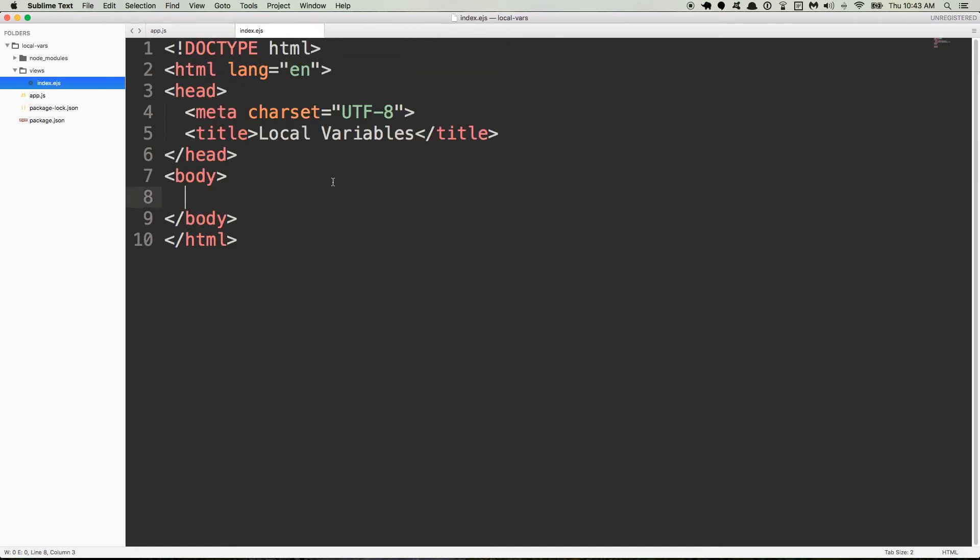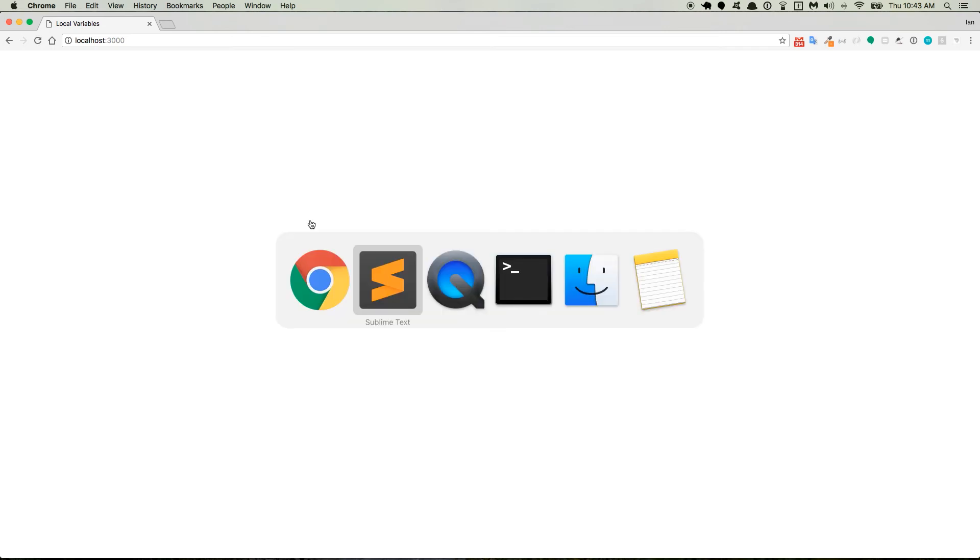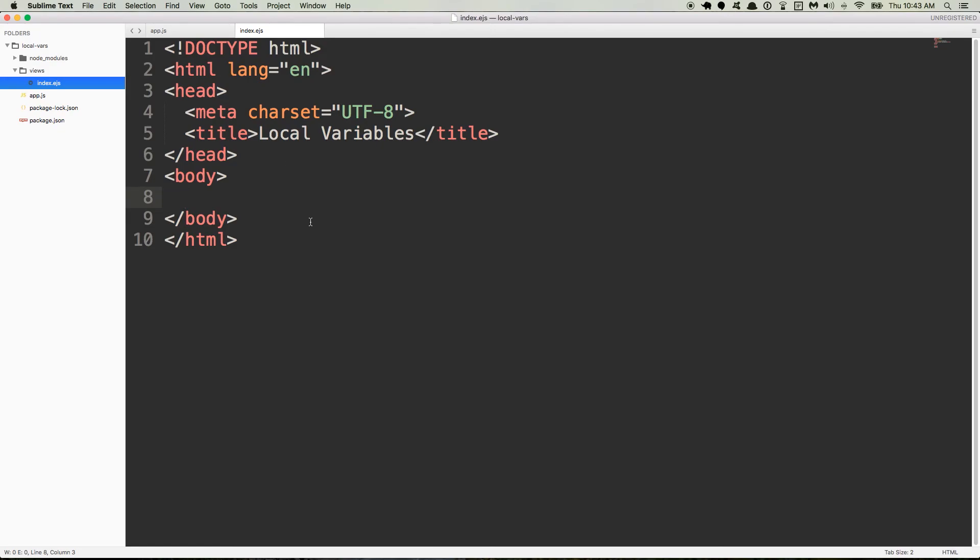So inside of here I just have the boilerplate HTML5, nothing else. So if I go to the browser where I have the server running, we don't see anything. So how do we take data from the server and get it to the client which is the browser?